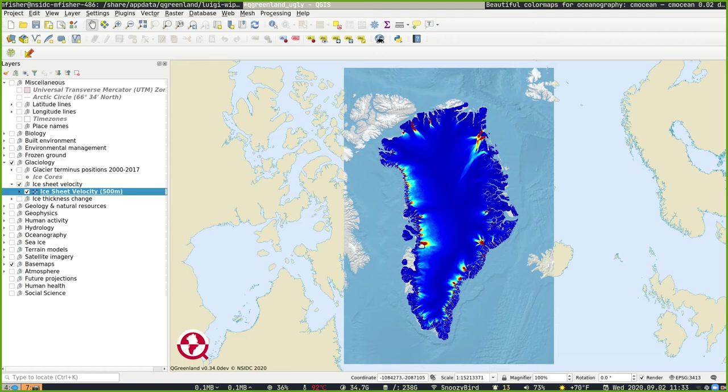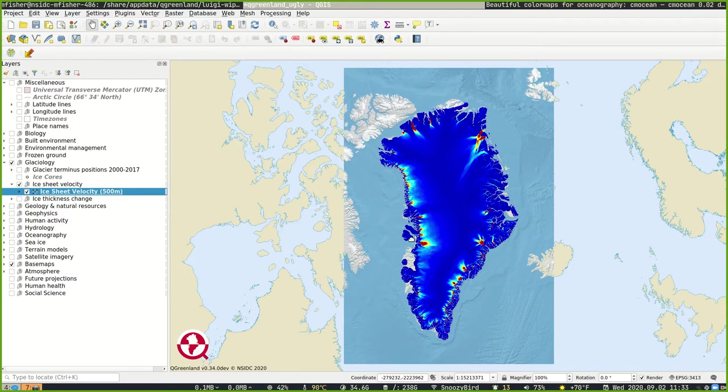Hey, this is Trey Stafford with the Software Development Group here at the National Snow and Ice Data Center. We're working to develop Q-Greenland. I'm here with my colleague Matt Fisher today and we're going to talk to you a little bit about symbology in QGIS and how to properly style layers.